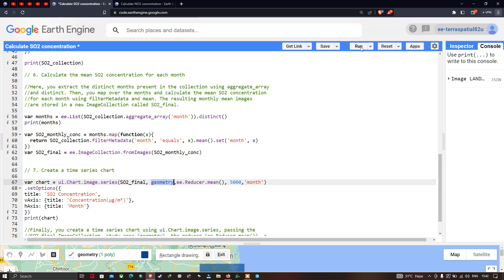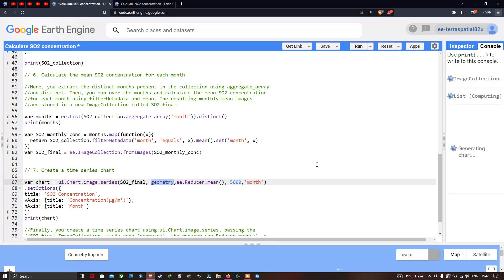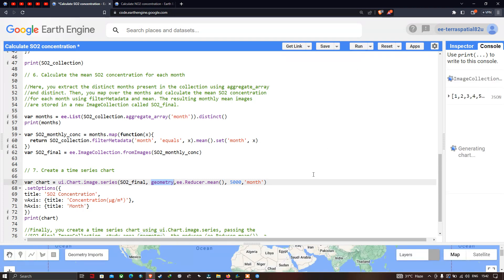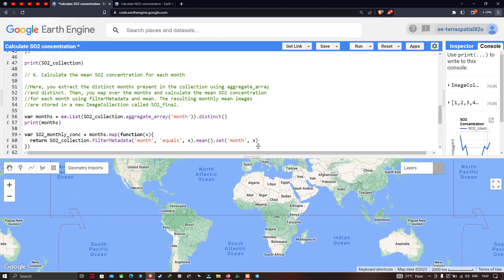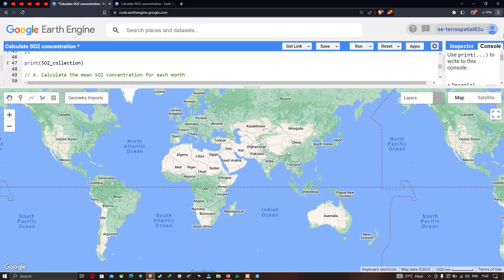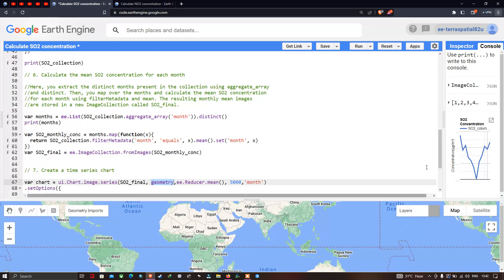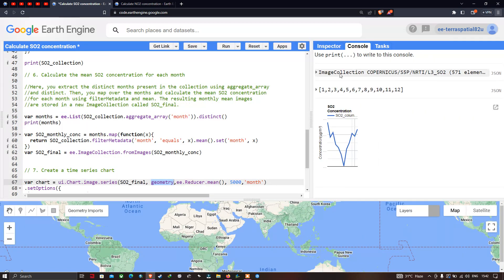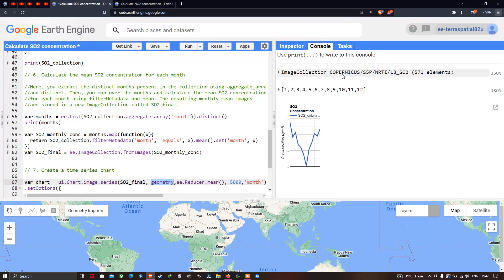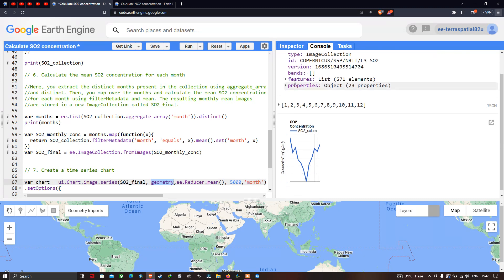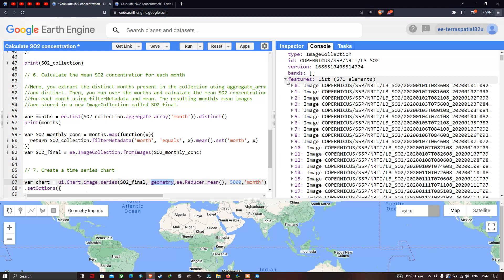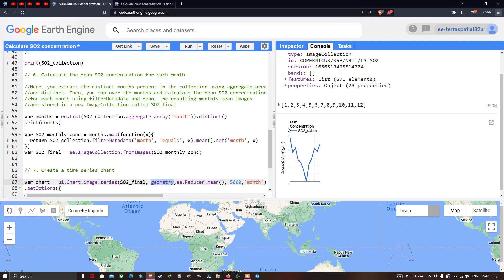Now let's run the script by clicking 'Run'. We can see our image collection — Copernicus S5P NRTI SO2 — has loaded with a large number of elements, around 571 elements.